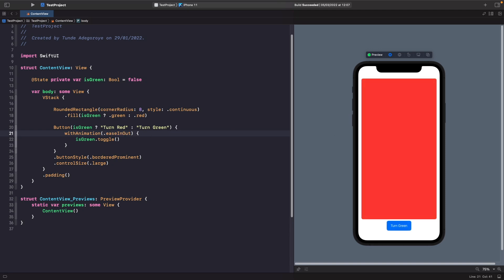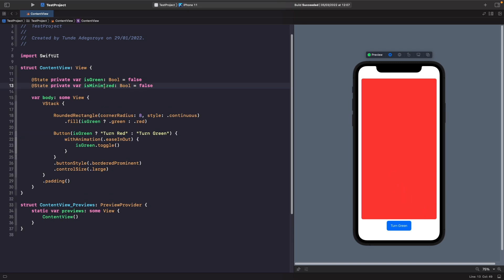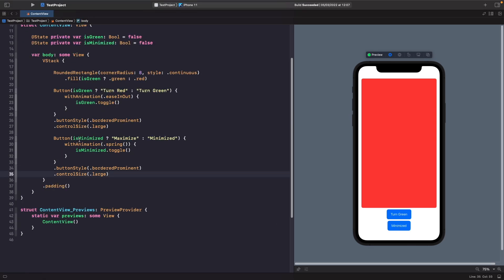Now I want to add another button that minimizes the view instead of changing the color. Let's create a new source of truth called `isMinimized` that will define whether our box is minimized or not. We add a new button whose text changes depending on whether the box is minimized. This time, rather than the default animation, we're specifying a spring animation curve — which has a velocity and bounce to it, like a spring.